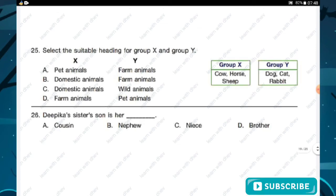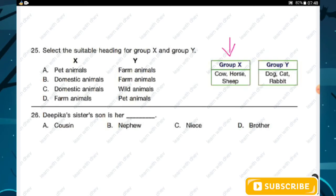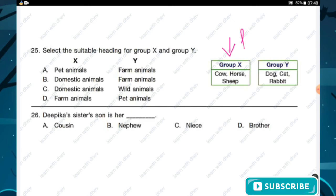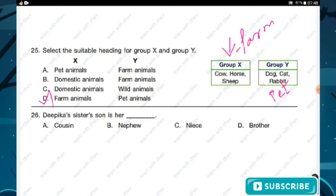Question number twenty-five: select the suitable heading for group X and group Y. Group X contains cow, horse, and sheep — these are called farm animals. Group Y contains dog, cat, and rabbit — these are called pet animals. Hence option D is the right answer.